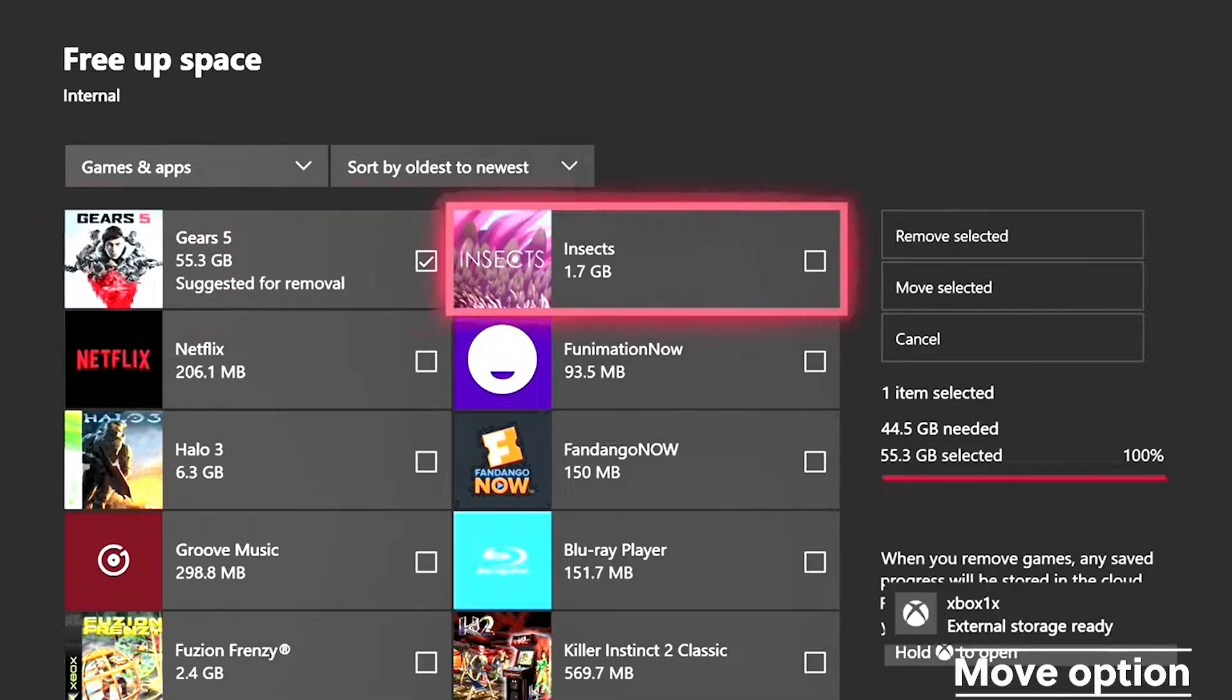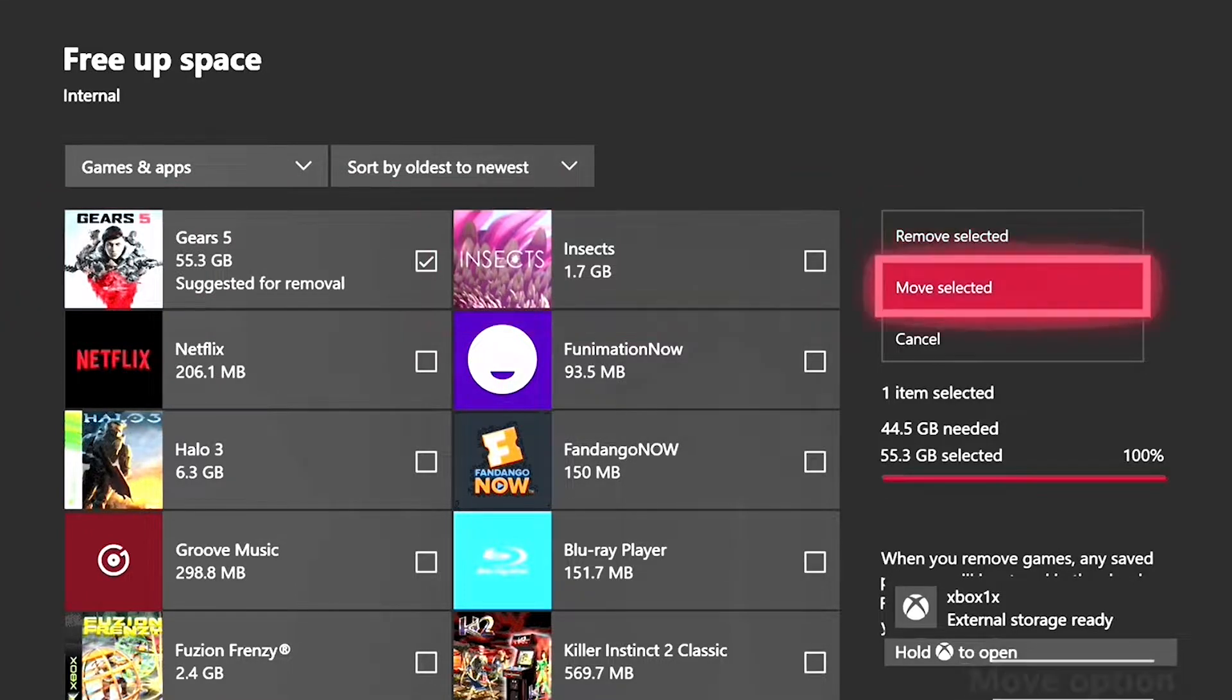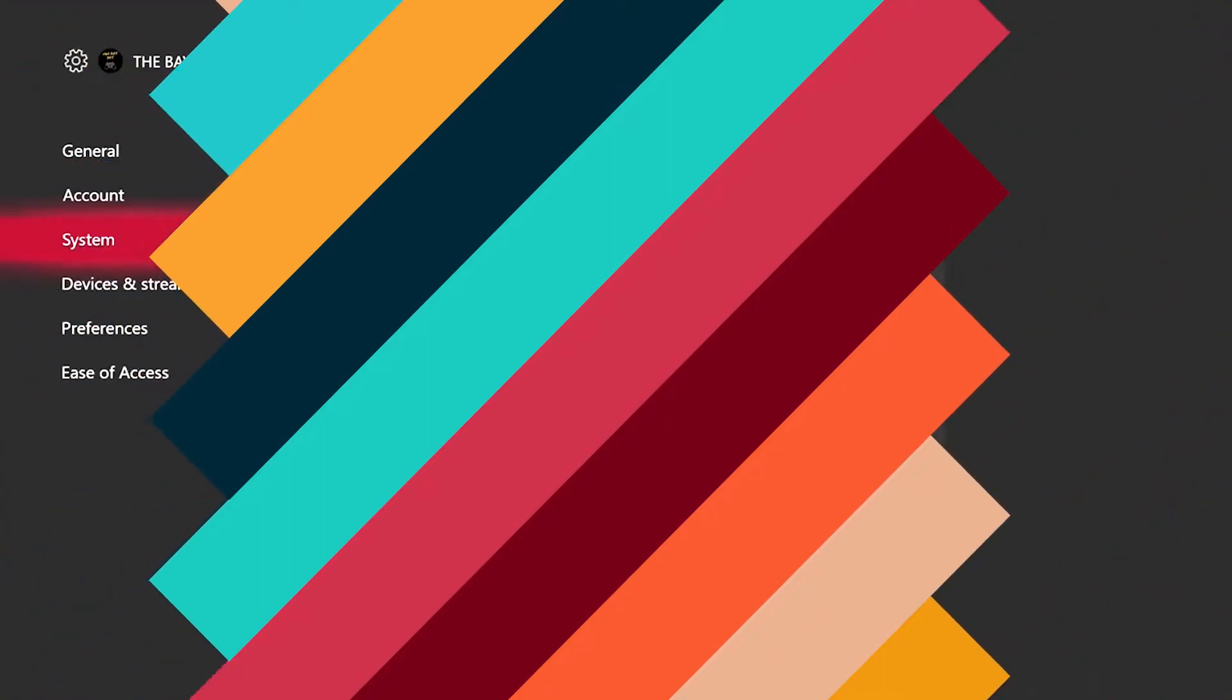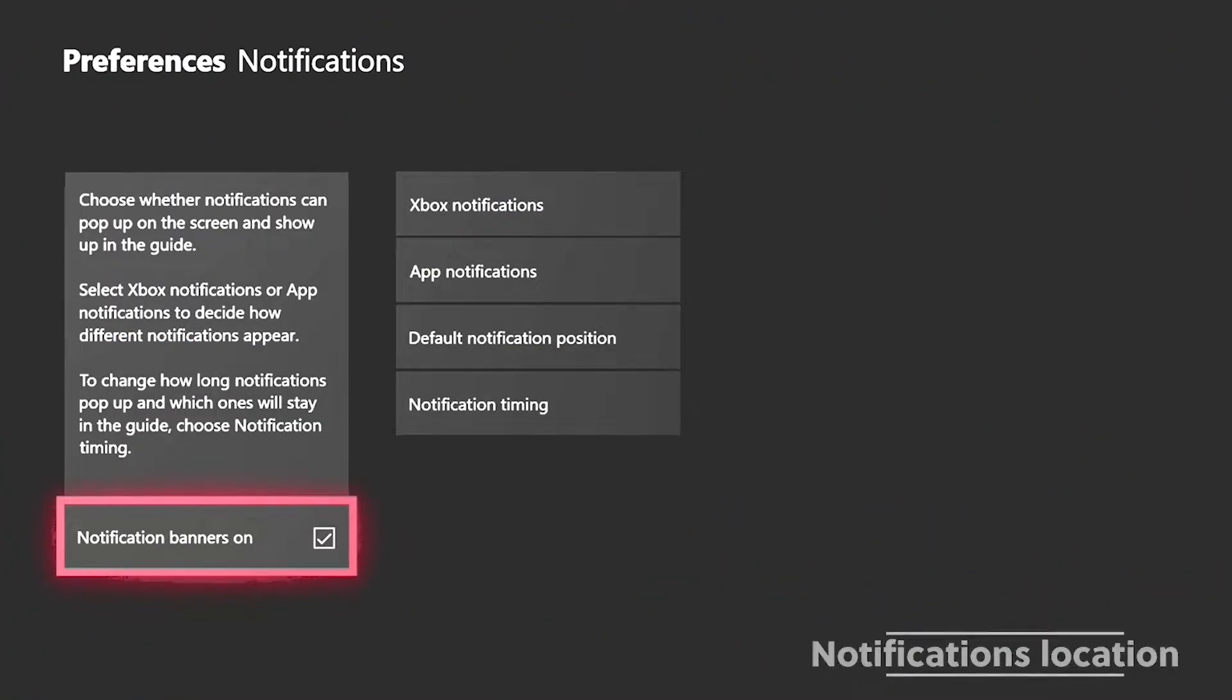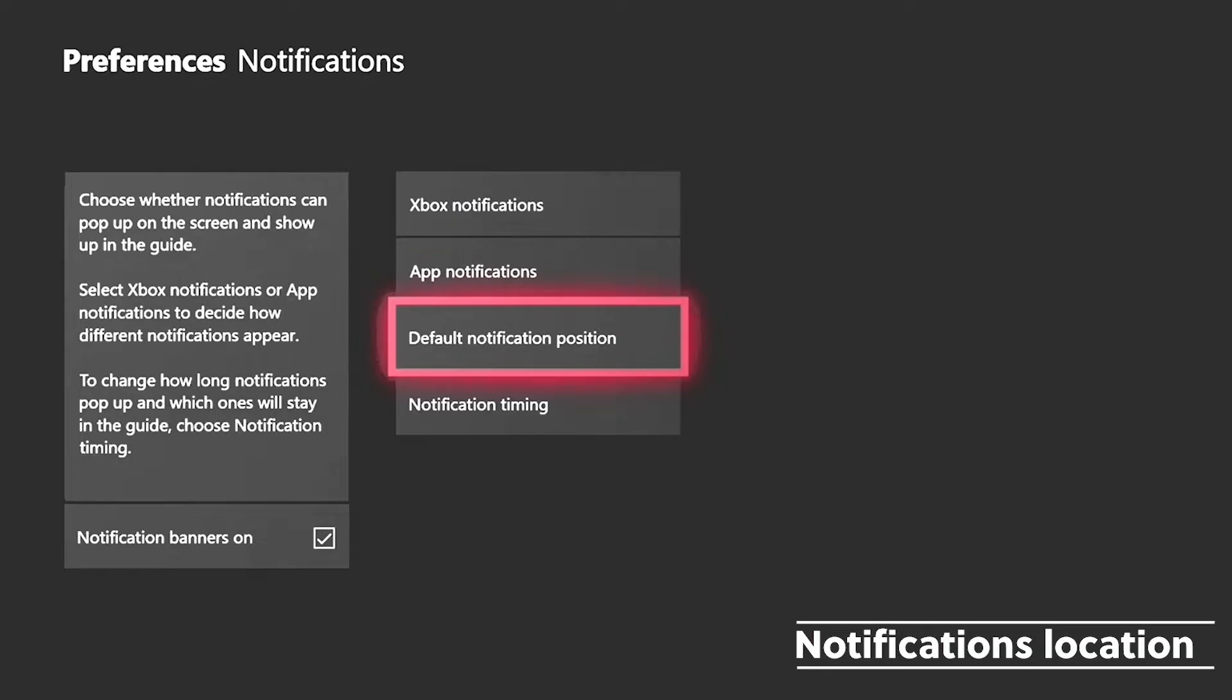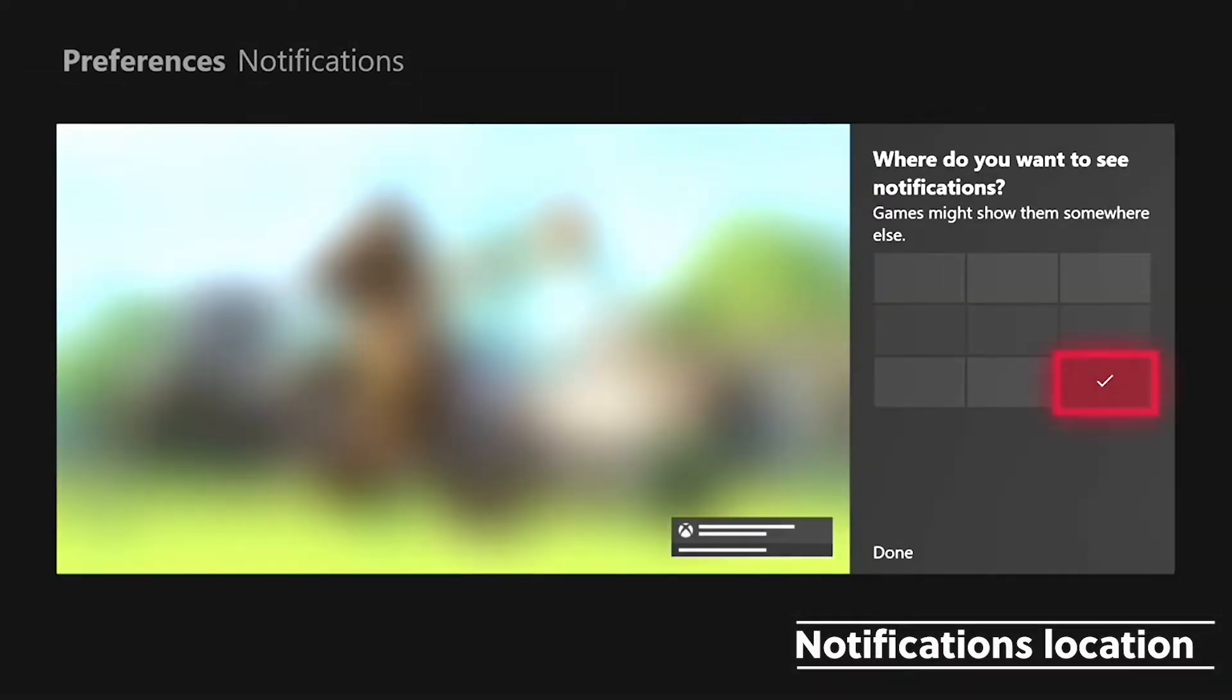And the next thing is the notification location. So now you can place your notifications wherever you want them on your Xbox. You can move it to the right, left, and that is where the location will be, up top or bottom.